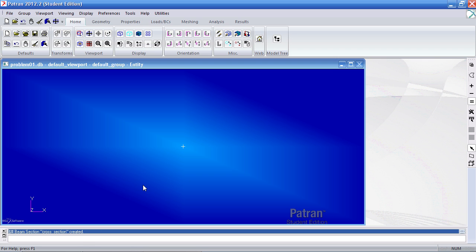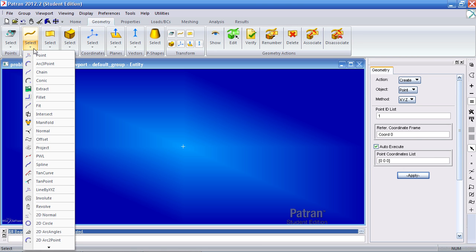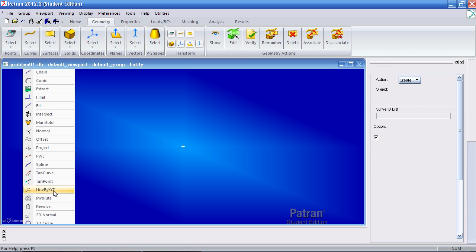Now I can go ahead and define my geometry. Go to the Geometry tab and create a curve using the line by XYZ method.